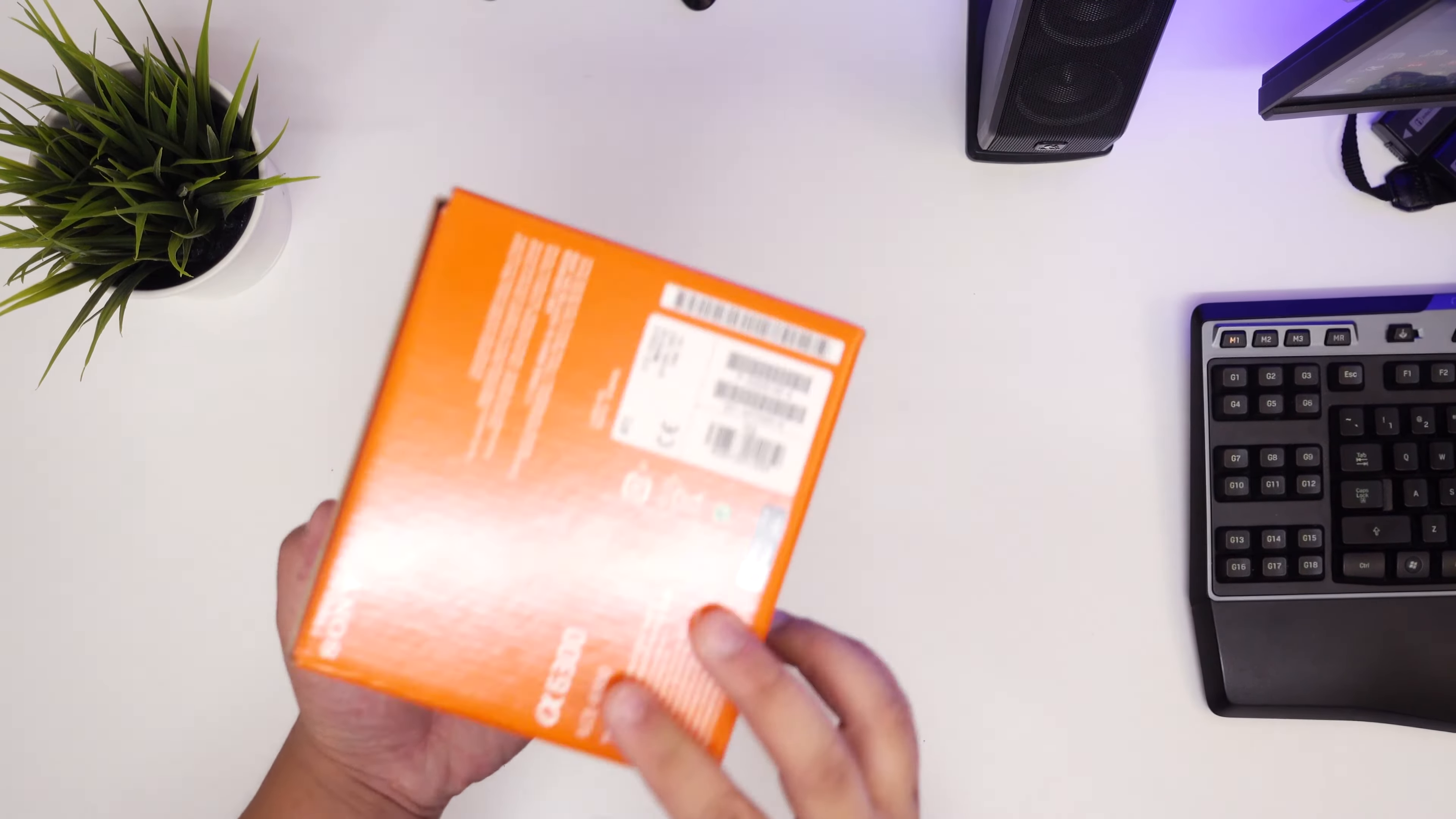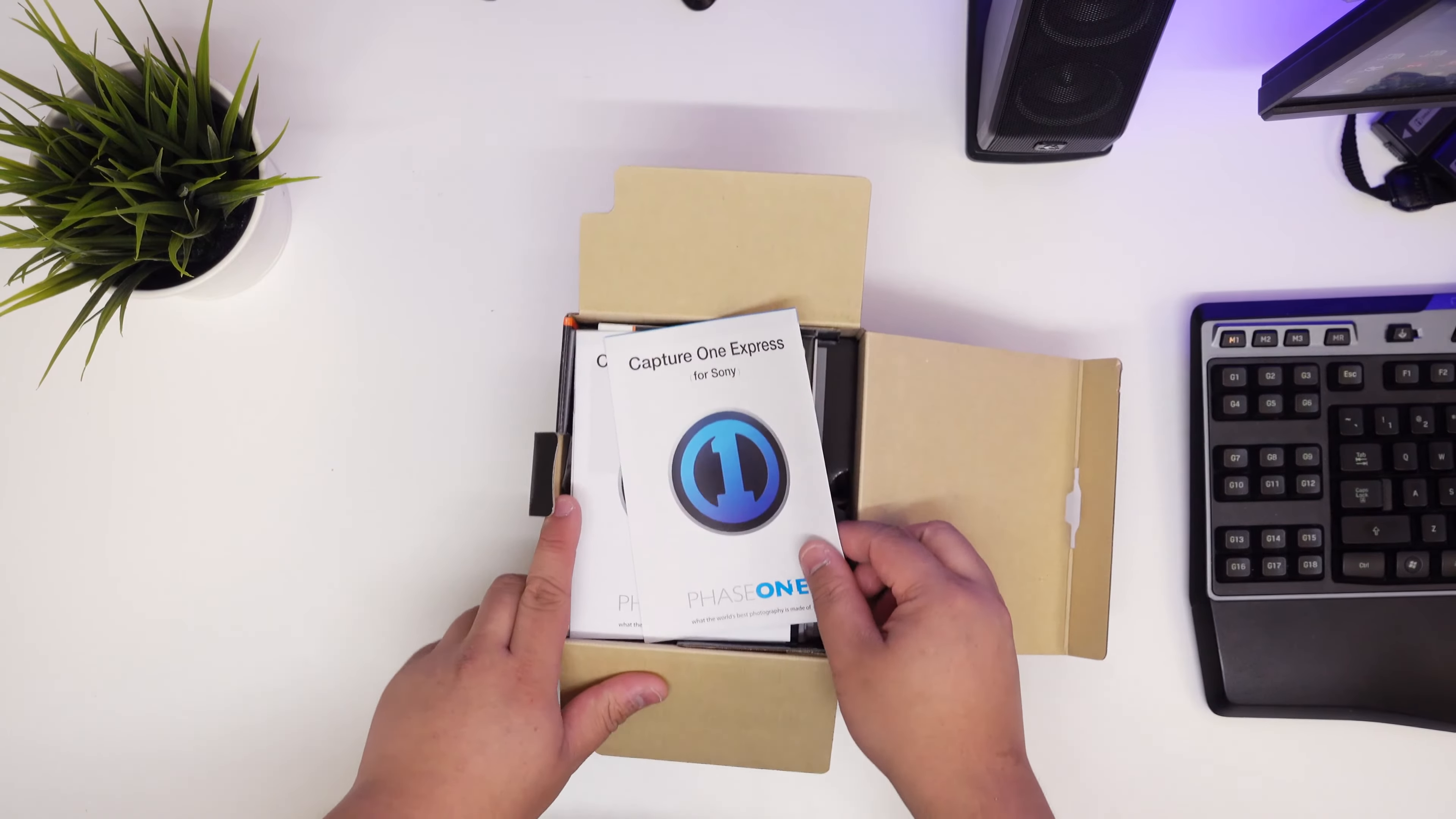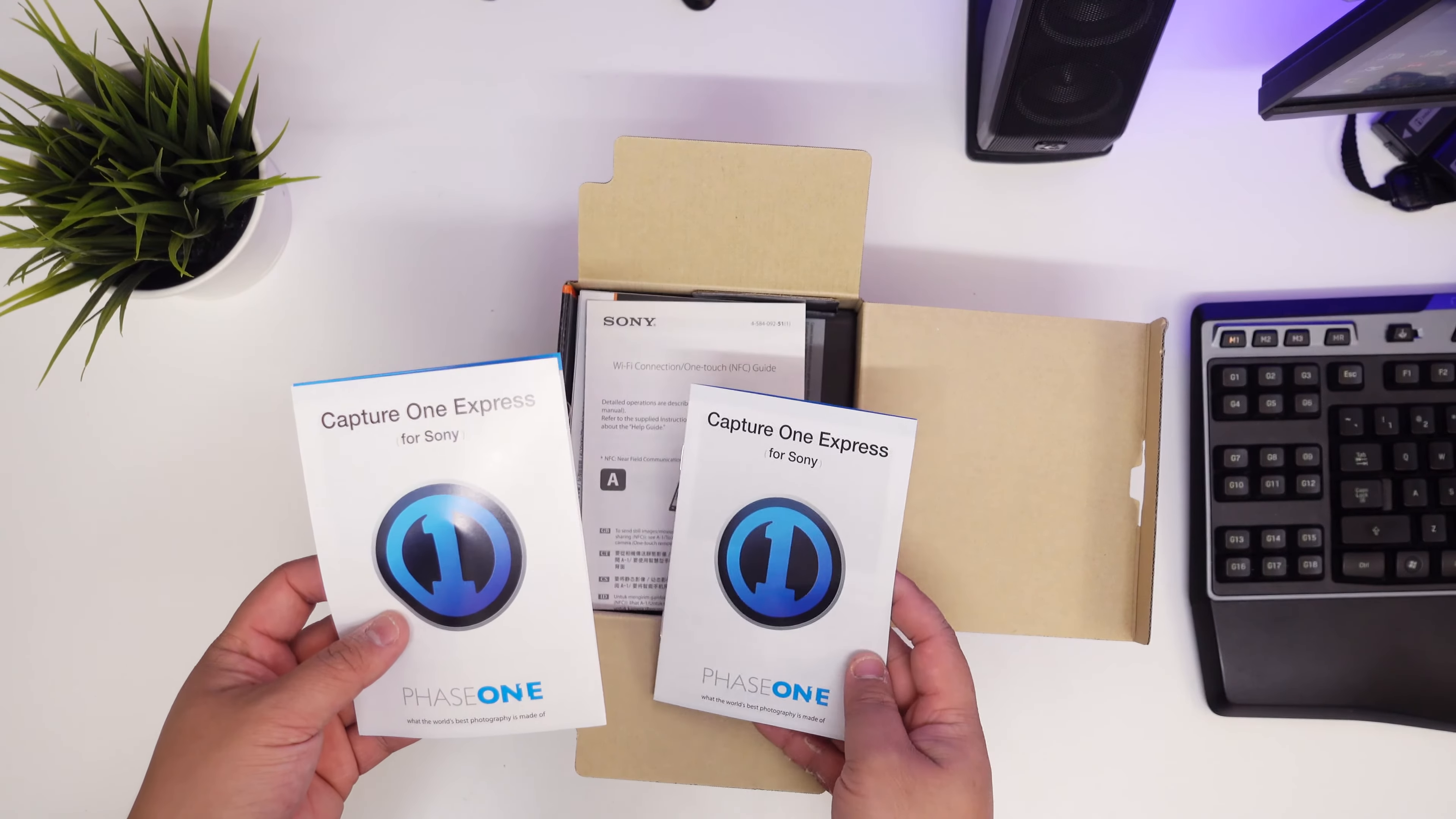Let's quickly do this unboxing video so that I can switch over to this camera. I won't go too much into it, let's just go straight in. First thing you get manuals, Capture One Express. This looks like it's kind of like a raw editing kind of thing, kind of like Lightroom.